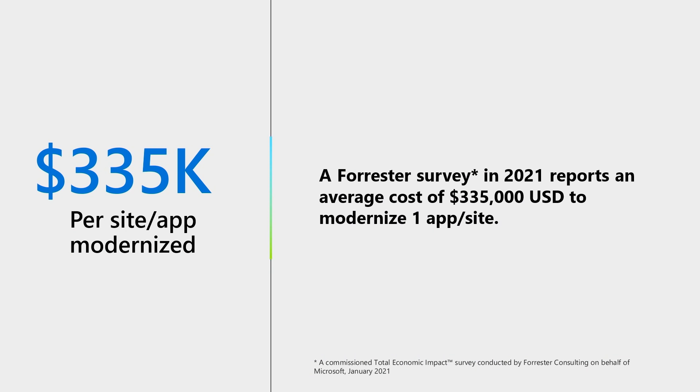Now, you might be thinking of your app inventory, of all the important line of business apps and sites designed in years past that might not work properly on modern browsers. 60% of enterprises have legacy sites, and the cost to modernize each of these sites averages $335,000, while consuming valuable resource time.